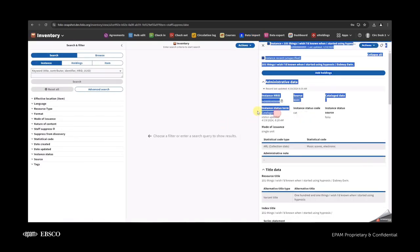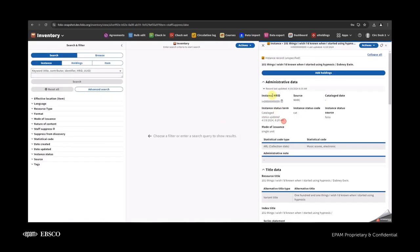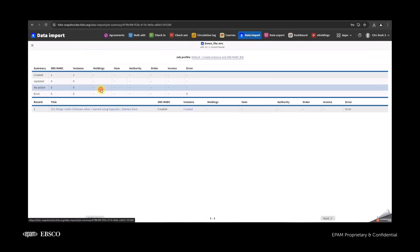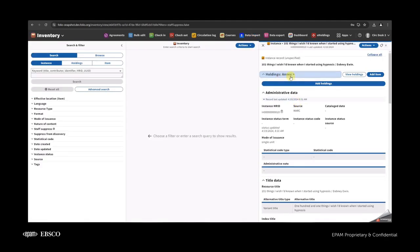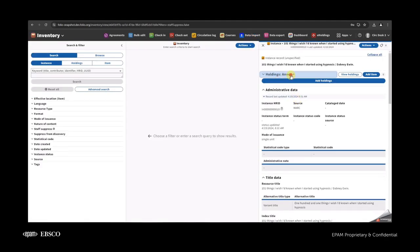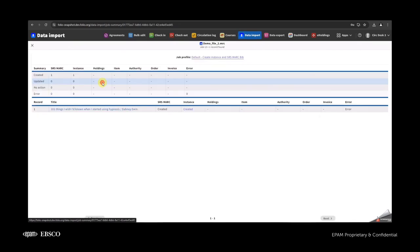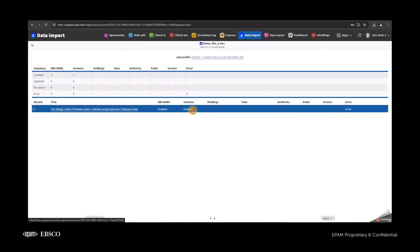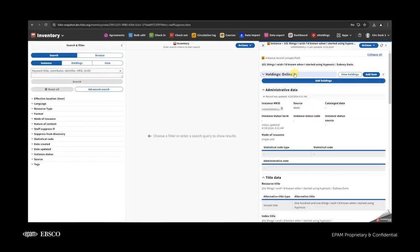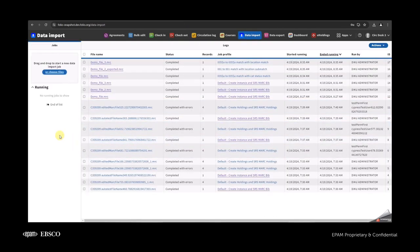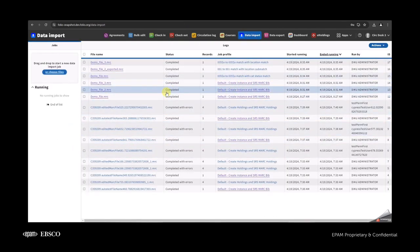For the first file, I added the status term when editing the instance. For the second one, I added holdings with the annex permanent location. For the third one, I added holdings too but with online permanent location. After this, they all have the same 035 field and the same name.